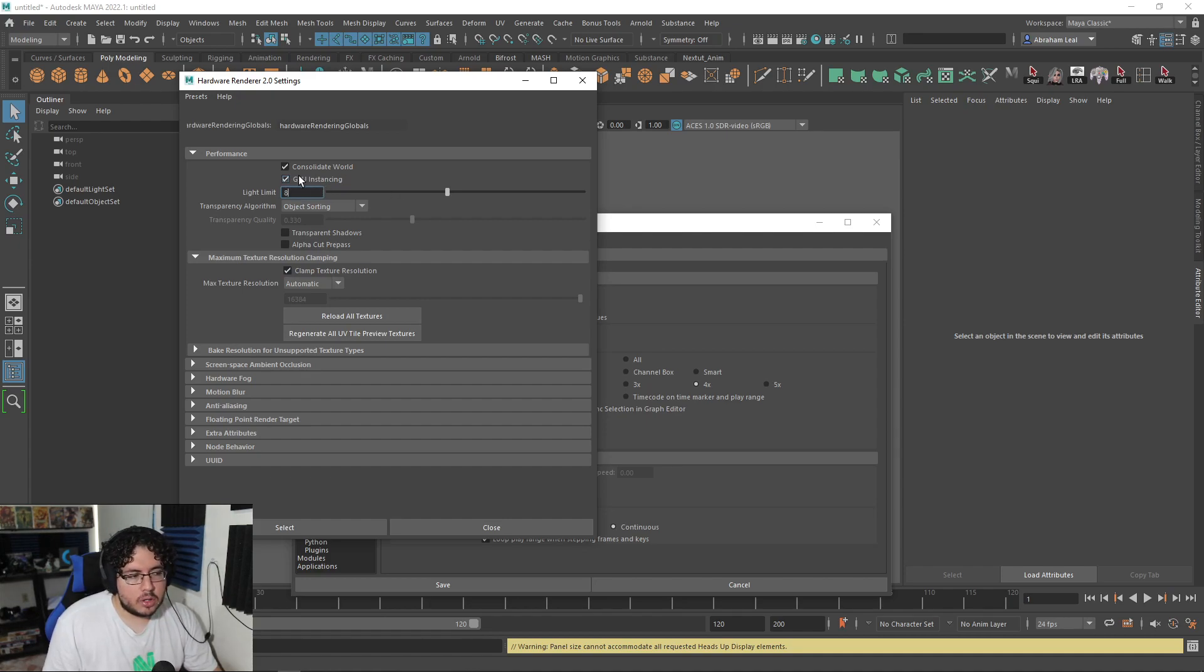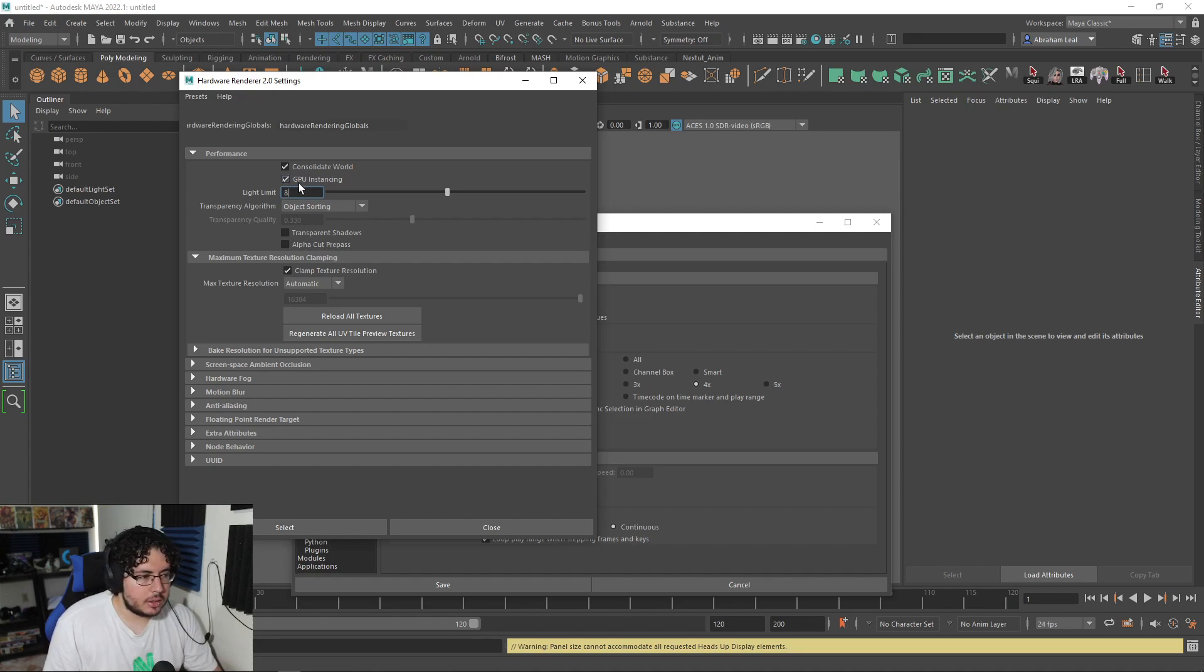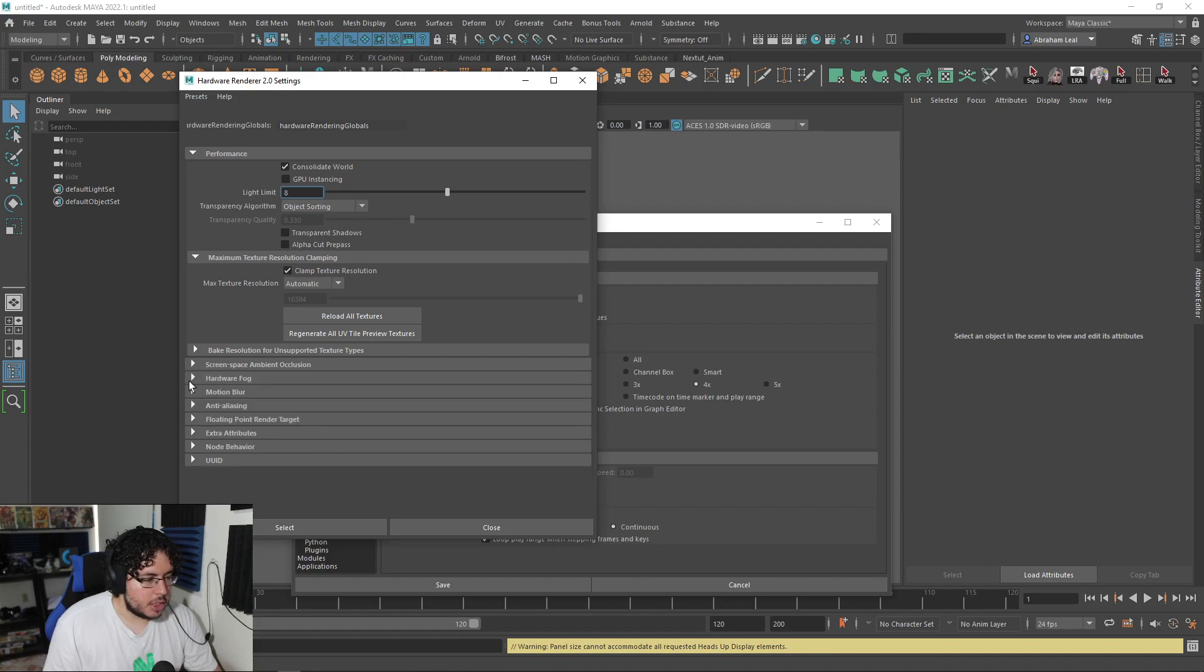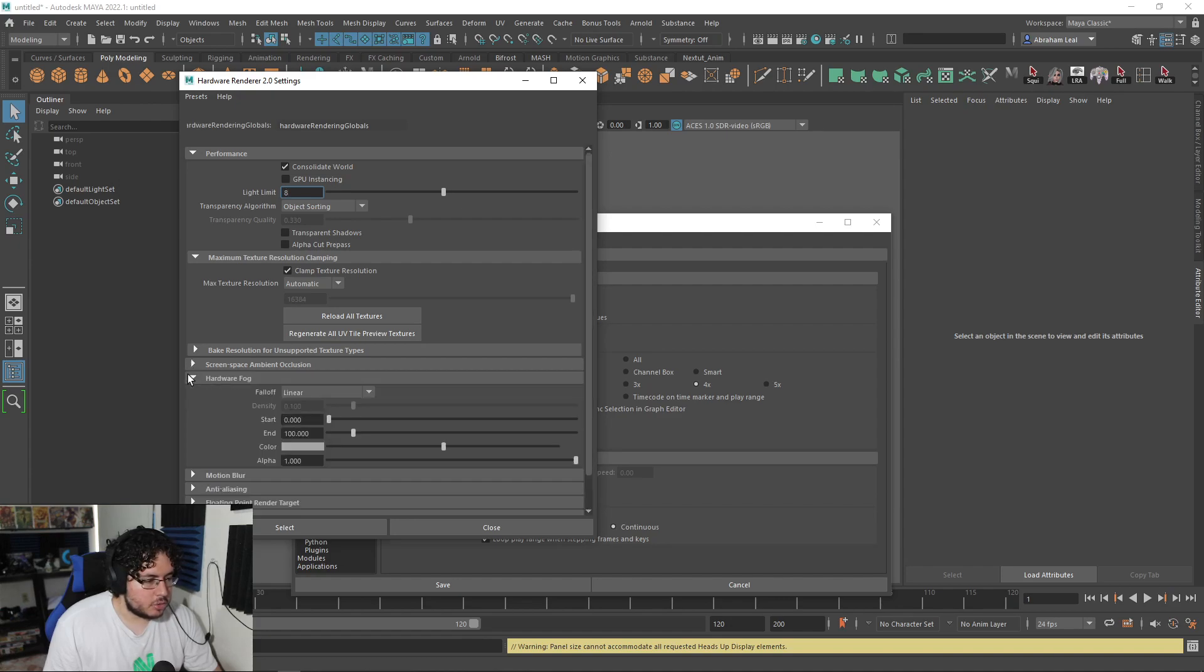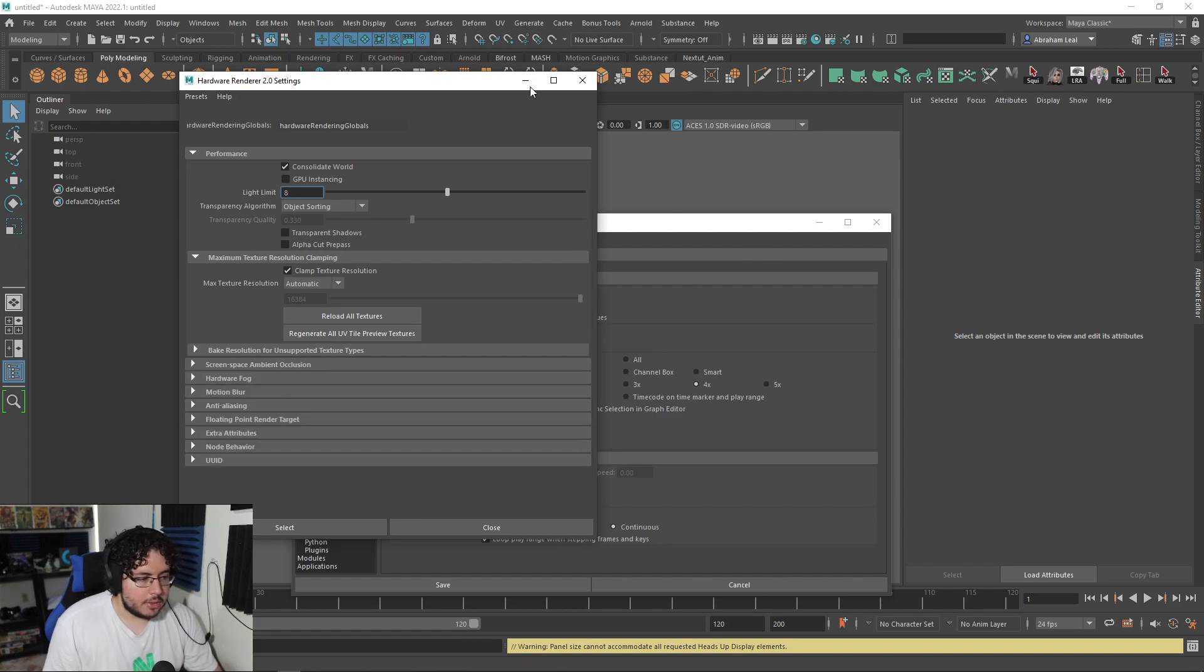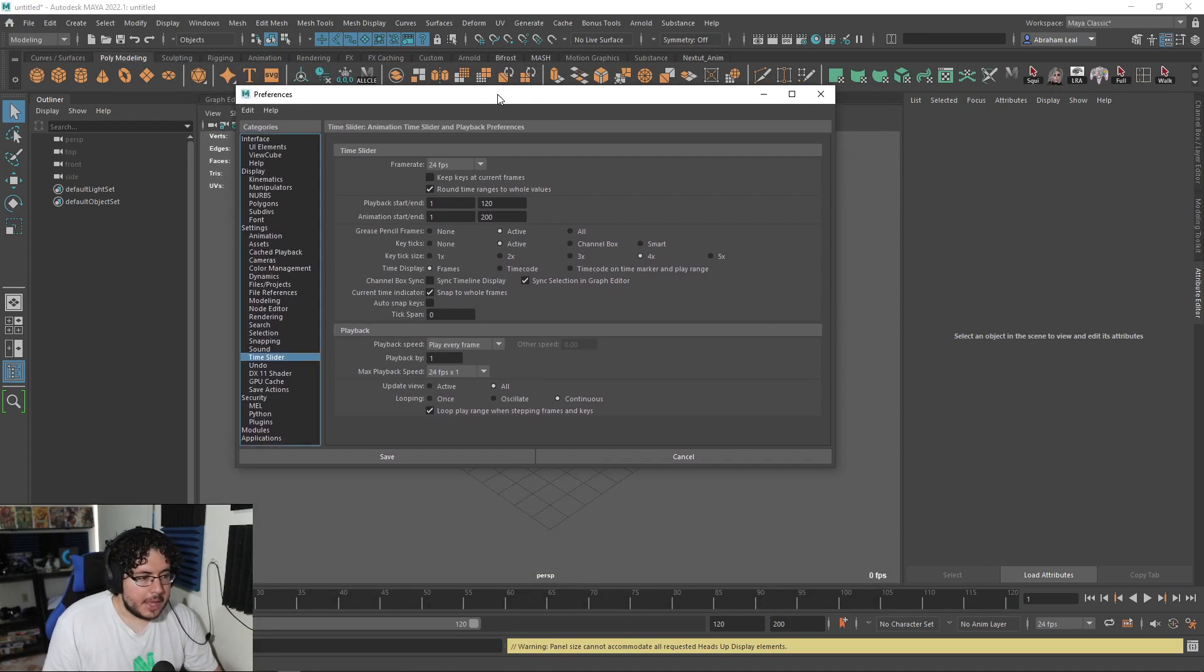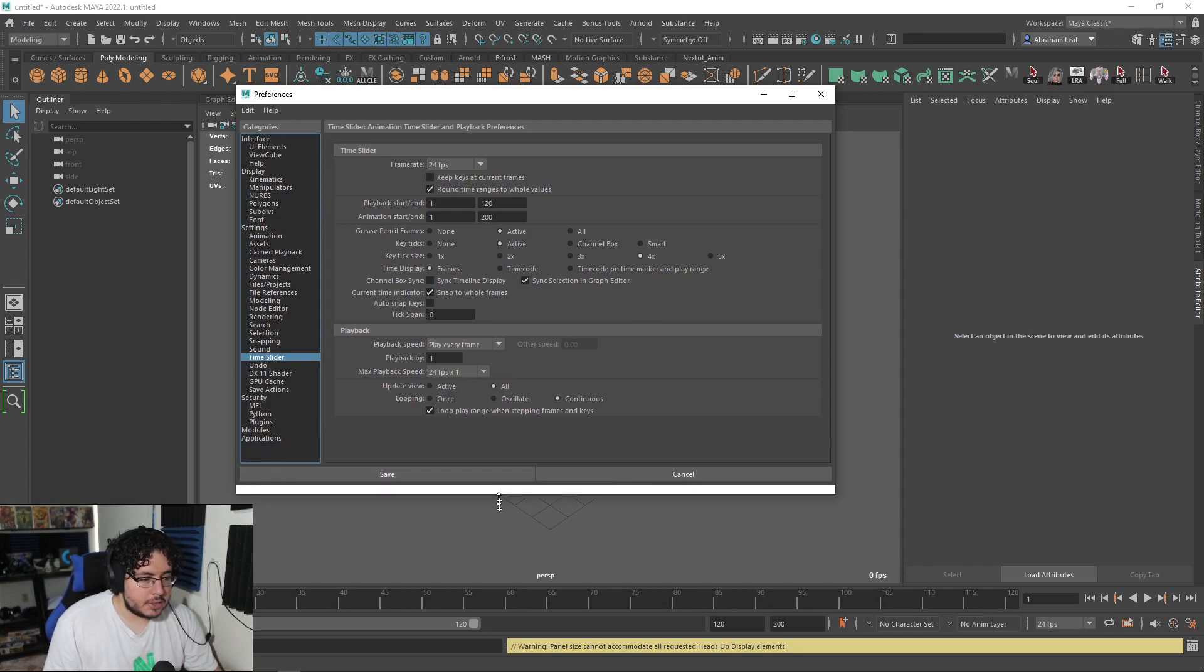Now, the other thing is Viewport 2.0. So Viewport 2.0 is the newest, well, it's not super new, it's been around for a long while now. But a couple of years ago, you still had the option to go back to like a traditional Viewport. Now everything is Viewport 2.0 and it has its own performance things. If we click right here, you're going to see that there is a limit on how much resolution you can have for your textures.